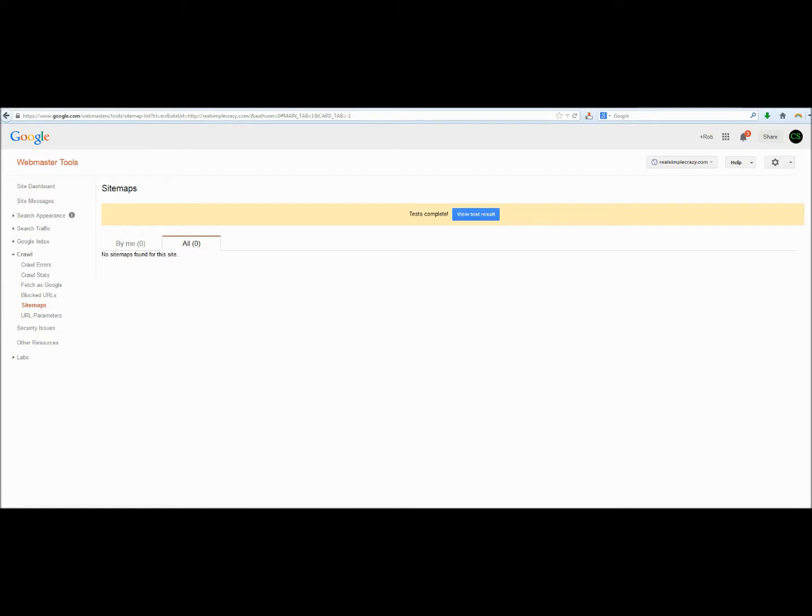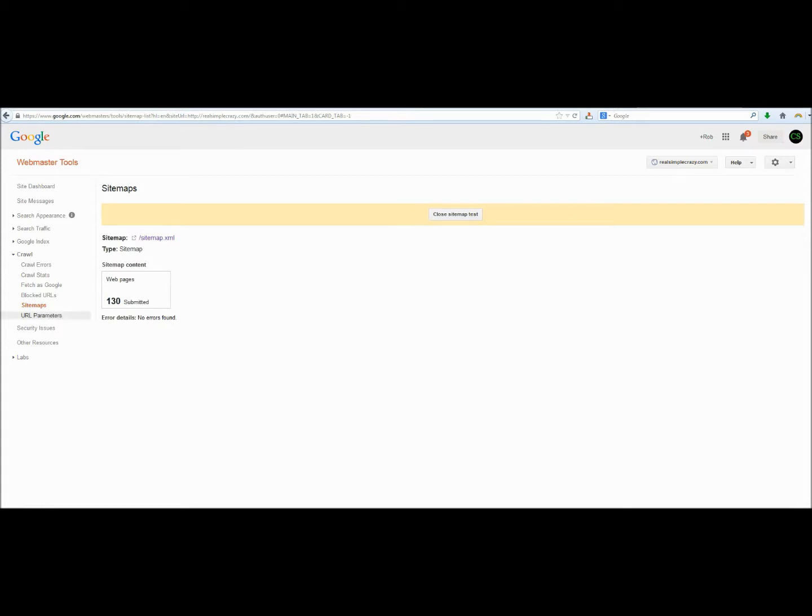After a second, it will allow us to click on this button to review the sitemap results. And as you can see, there's 130 URLs listed in there and we have no errors that were found. So, our sitemap is good to go. We can go ahead and submit this one.